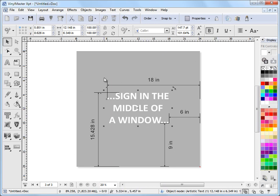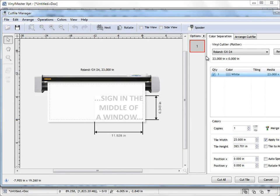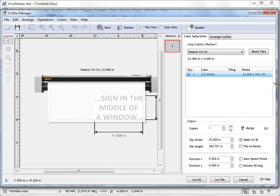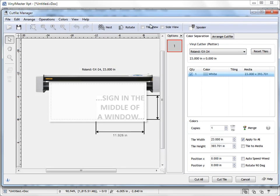So I'm going to send this to the cut file. So I'll come up here and I'll click on send a cut file and it comes up in the cut file manager which I'll just resize for the recording.